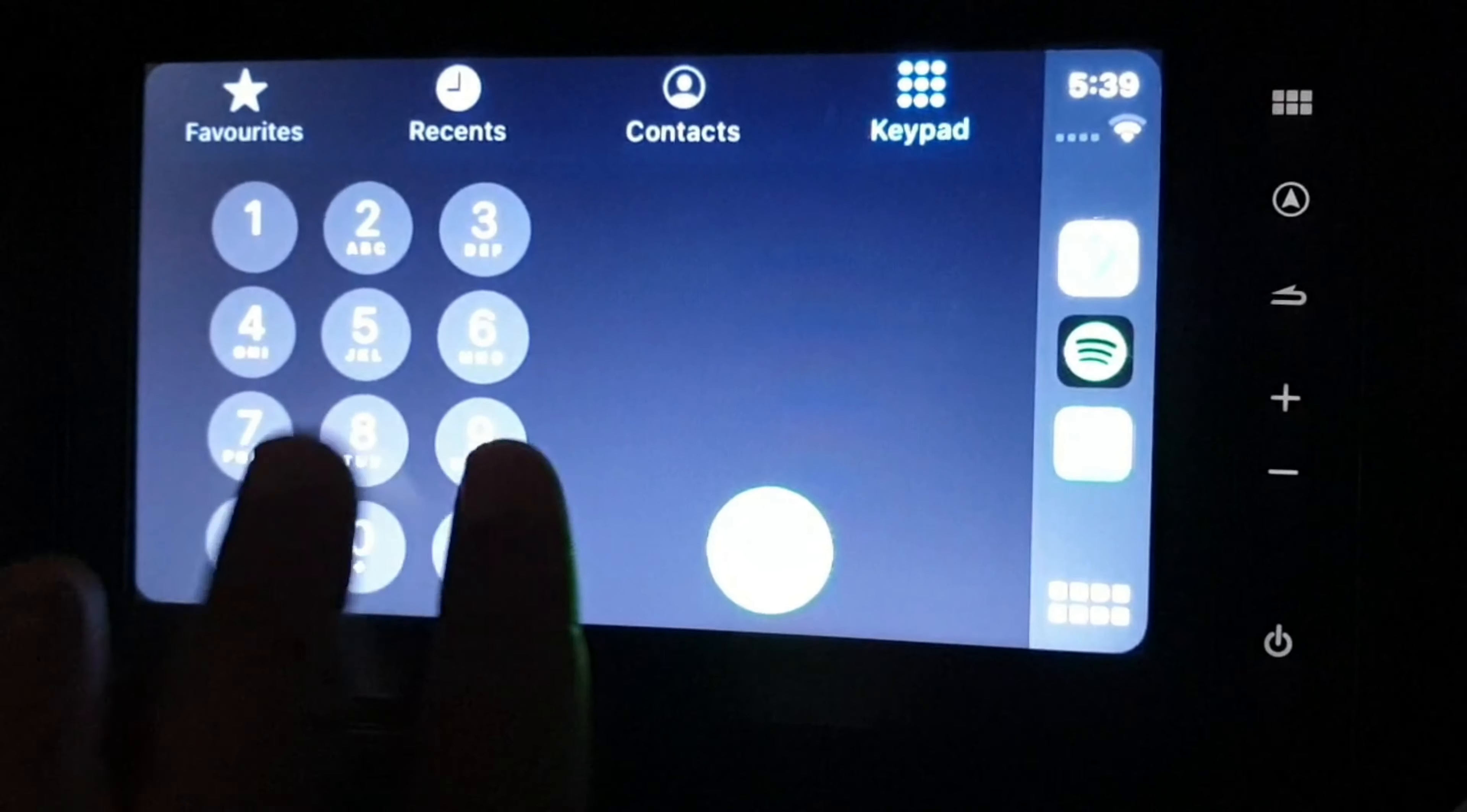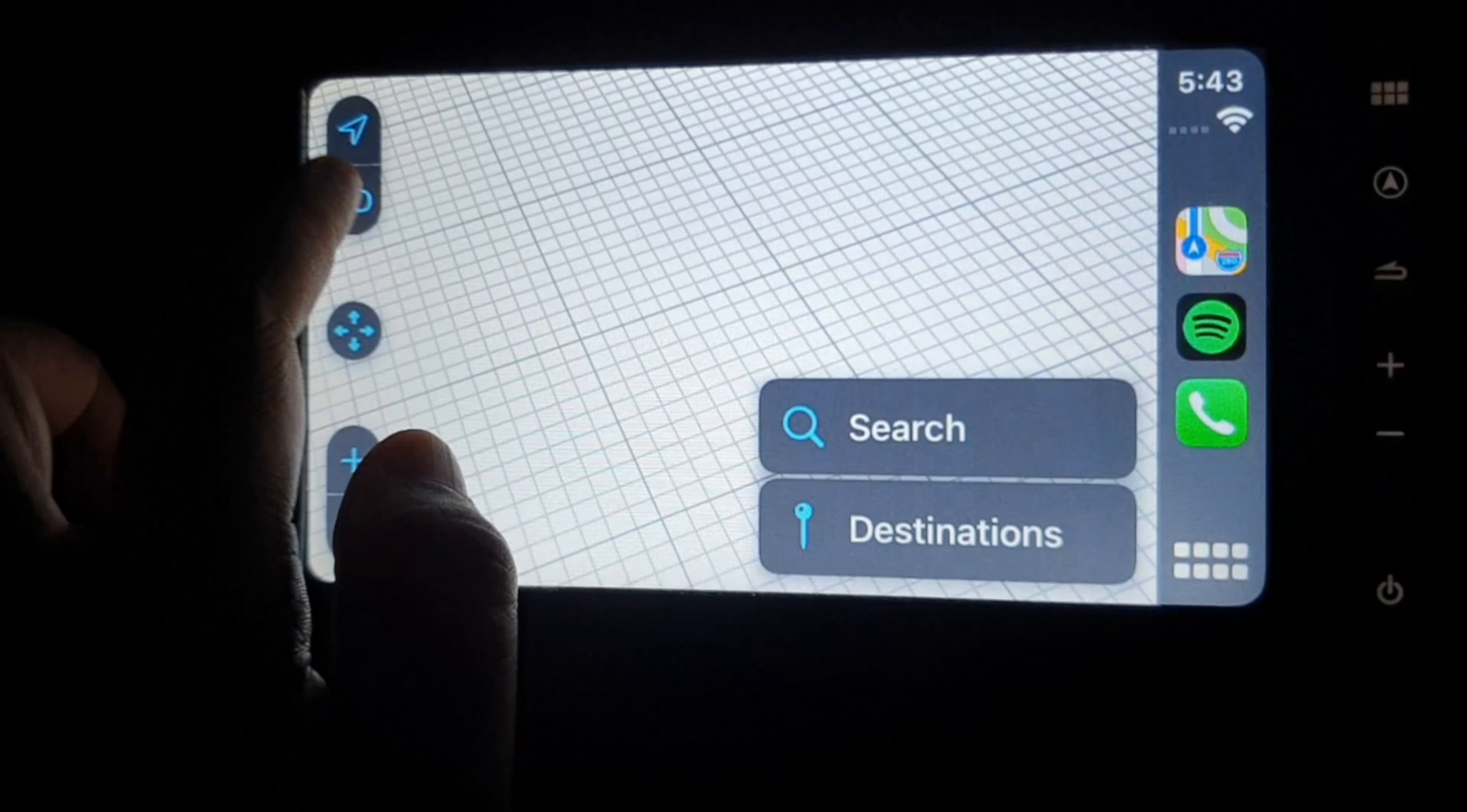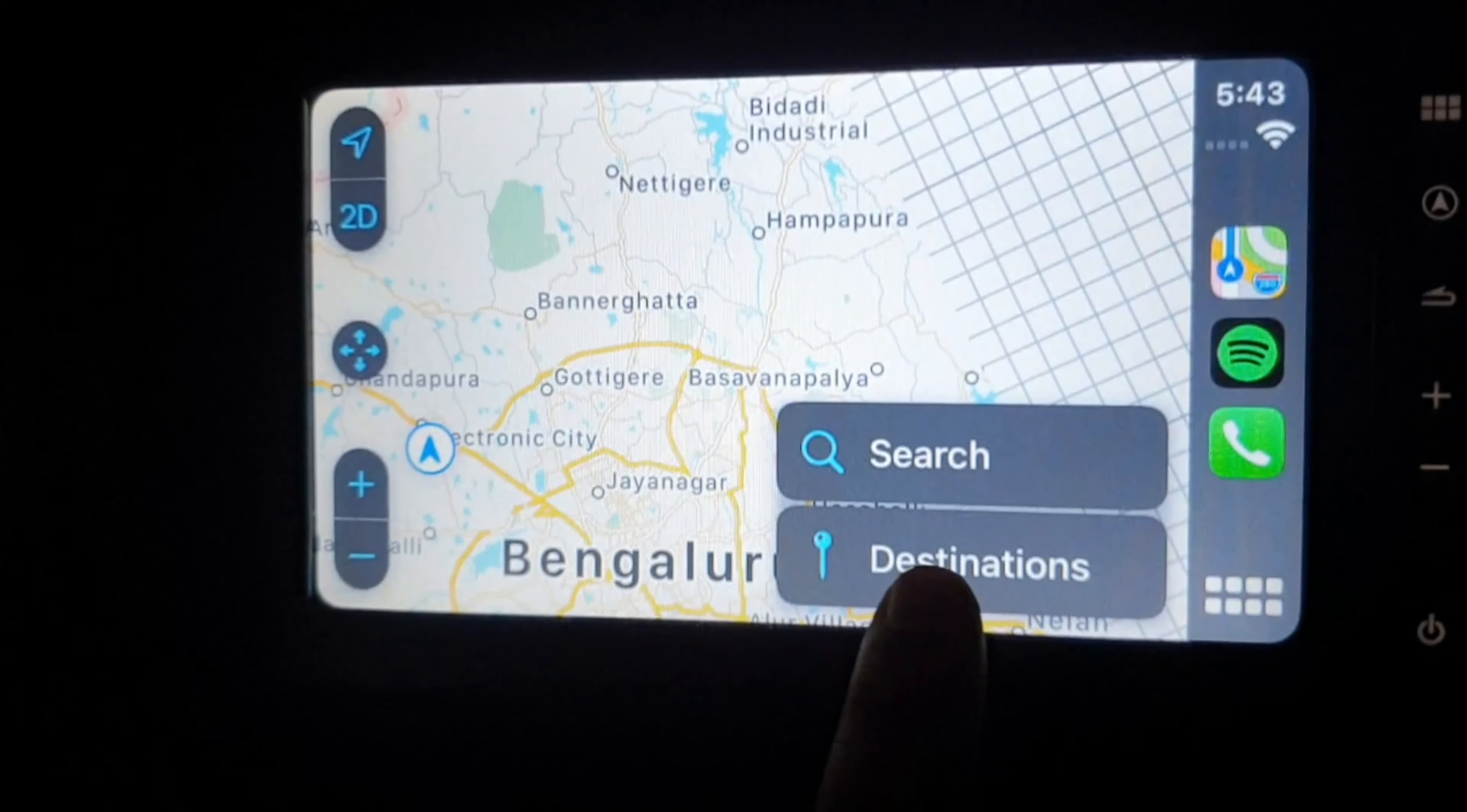This is Apple Maps. This application uses TomTom database. You can see features like 2D and 3D, and you can move it, pinch, zoom in and zoom out.